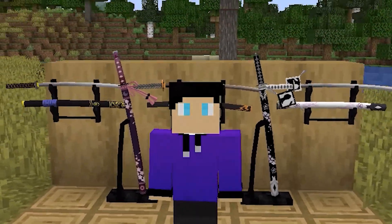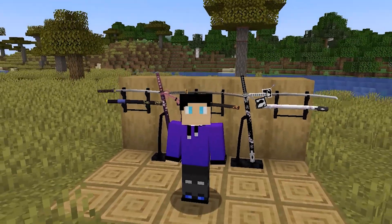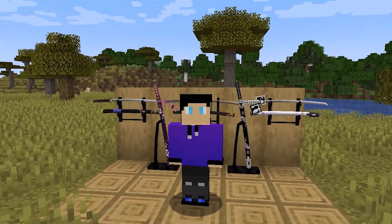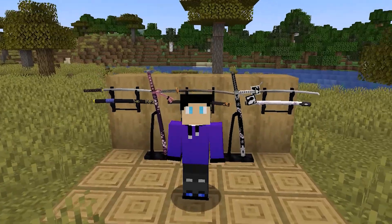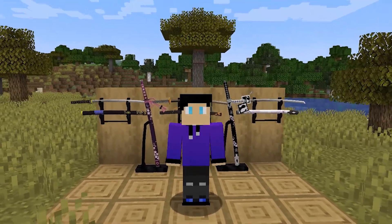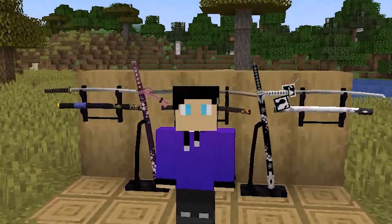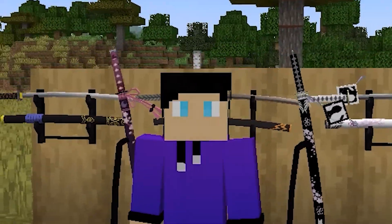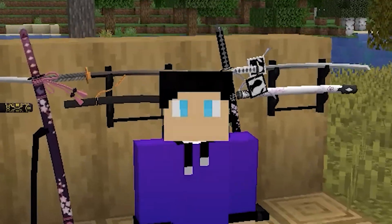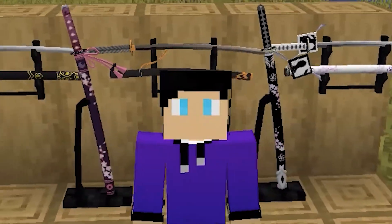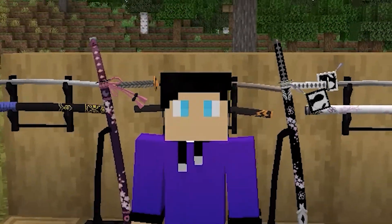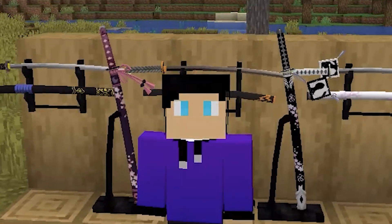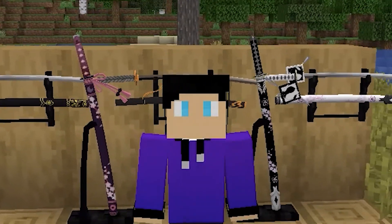Hey, what's up guys, my name is Rocco Gaming and today's video is about how to download Demon Slayer mod in Minecraft 1.20.1. The way to download and install Demon Slayer mod in Minecraft is very simple and easy to do. Before that, make sure you guys have Forge for using any mods in Minecraft.